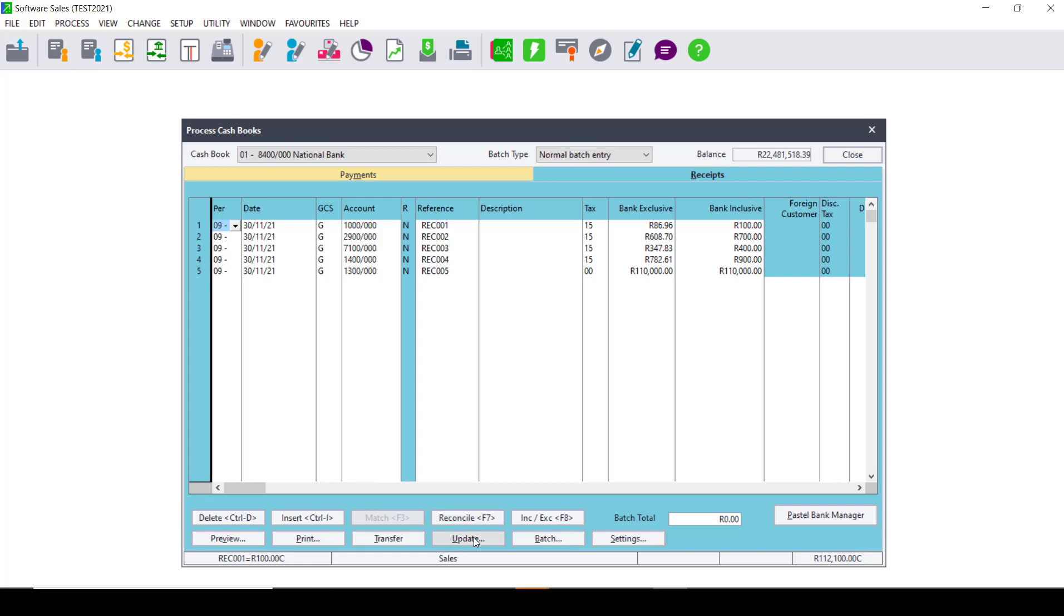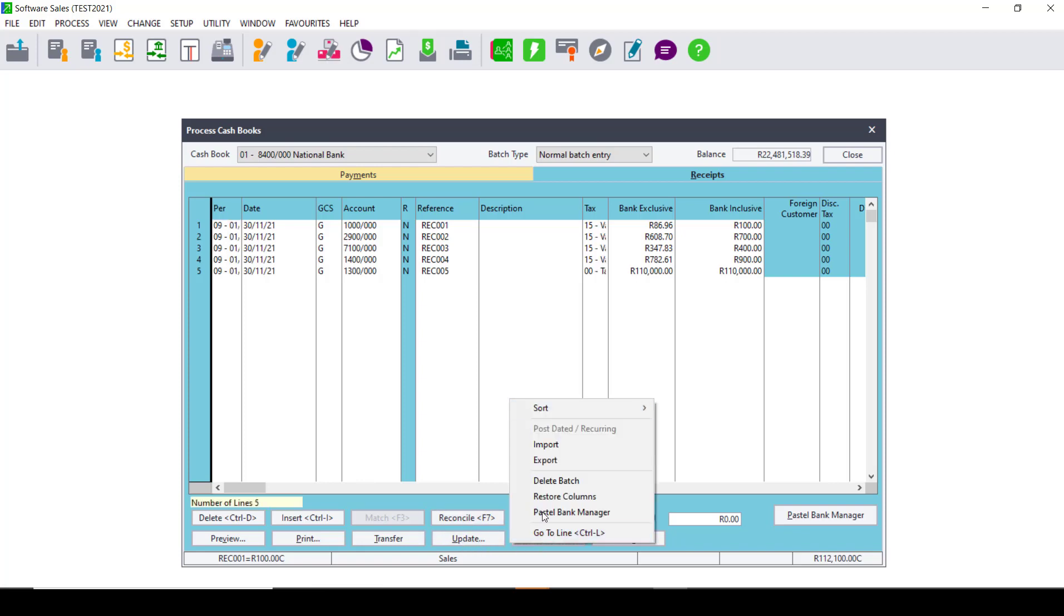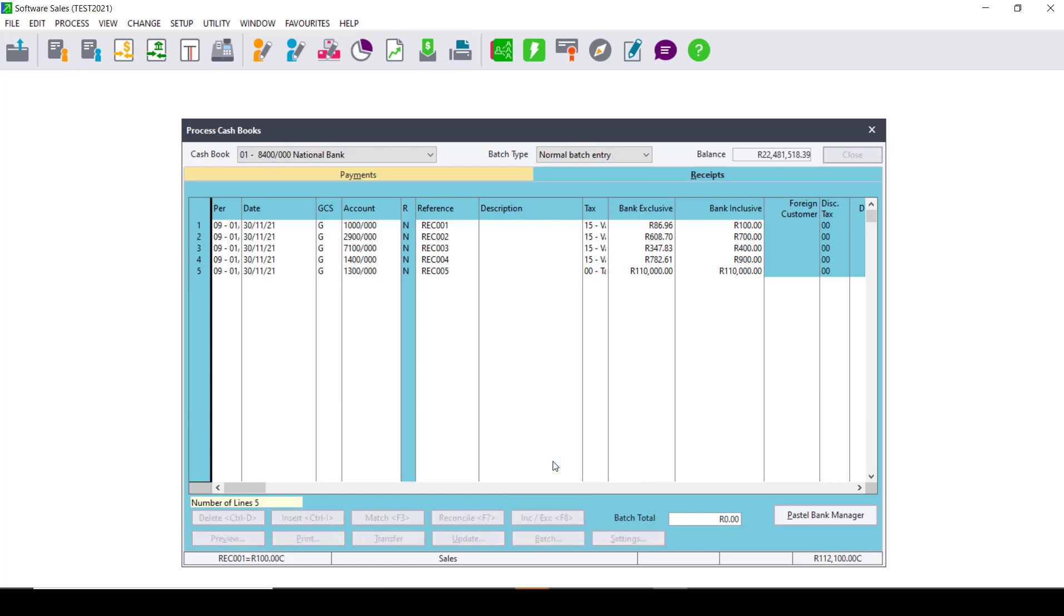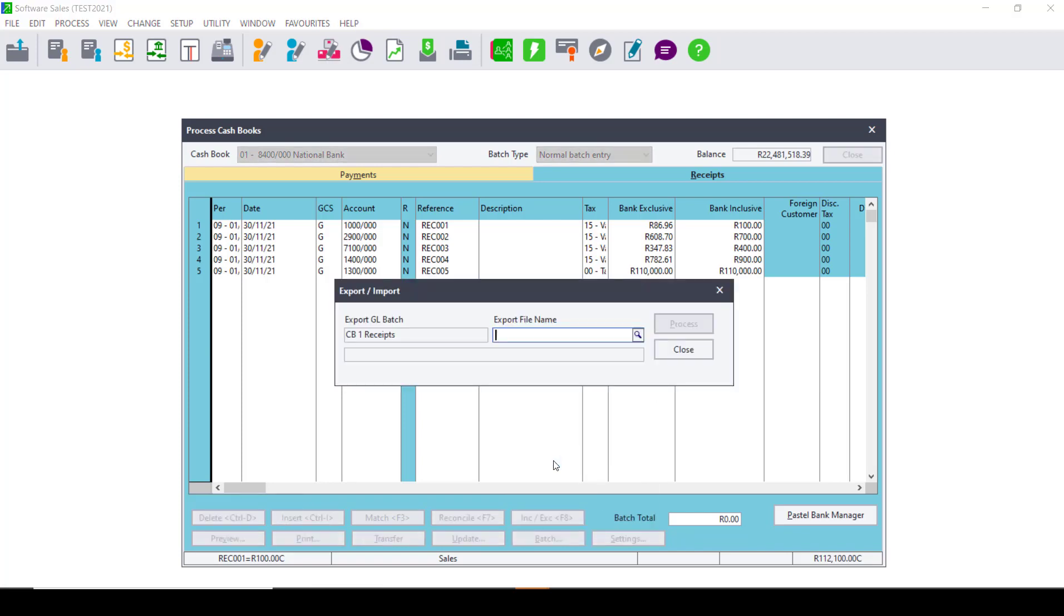Right at the bottom of the Cashbook, you have an option that says Batch and you can click on Export. On the screen that comes up, you can click on the magnifying glass. It allows you then to save the export file into a CSV file and you can choose the destination where this file should be saved.